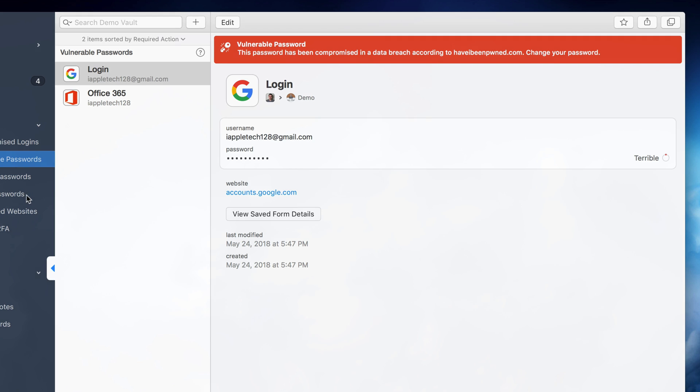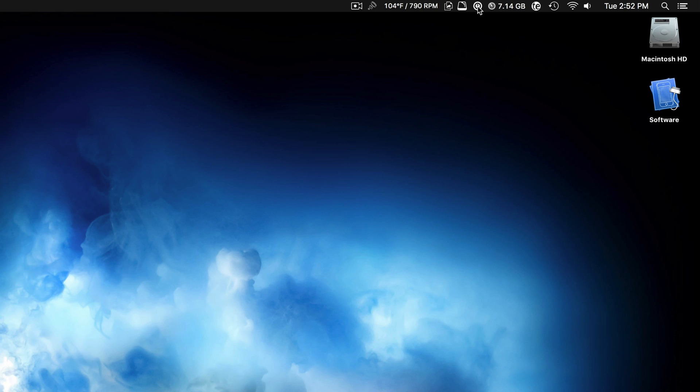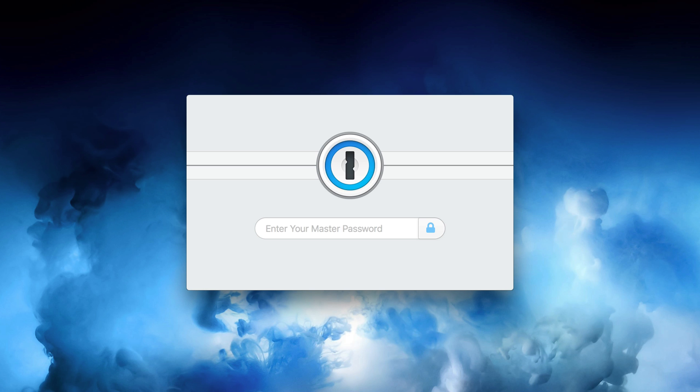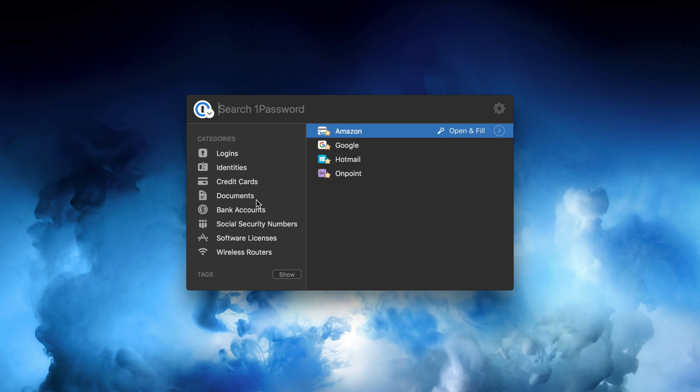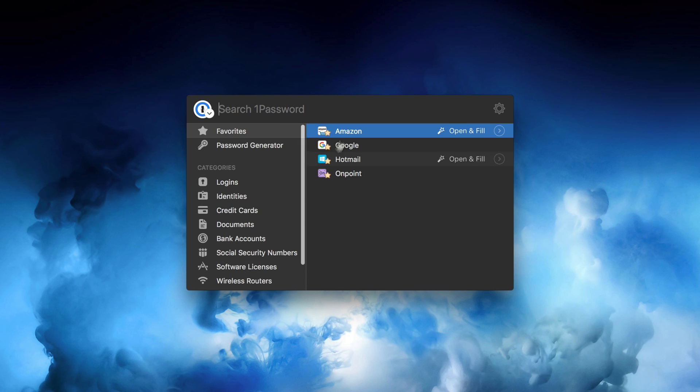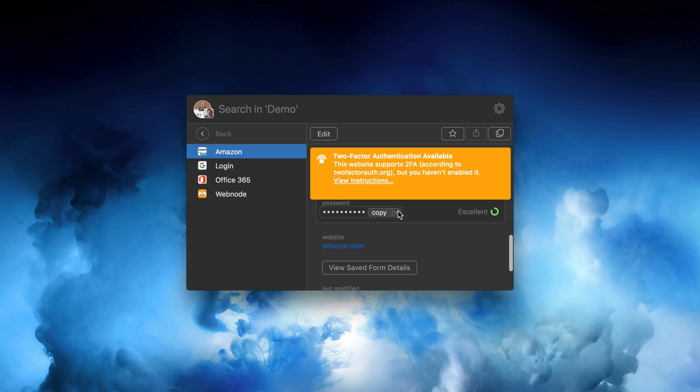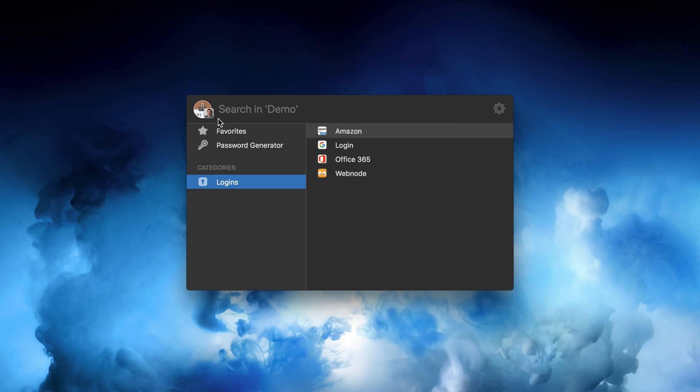They've also made quite a few changes to the menu bar applet and plugin within browsers. Now we have a whole window that opens and presents much more information than the previous version. It's also much easier to search through your logins and generate a new password.